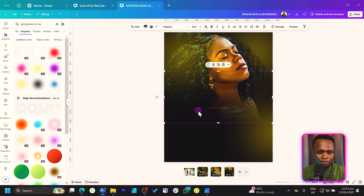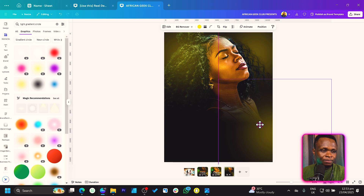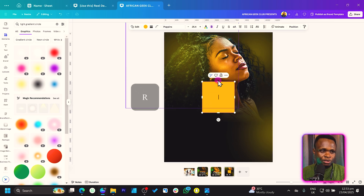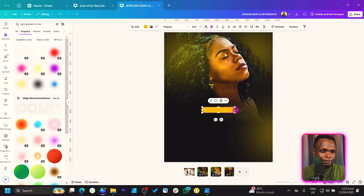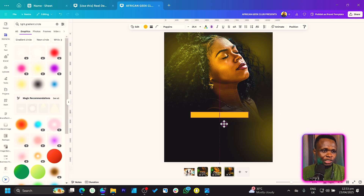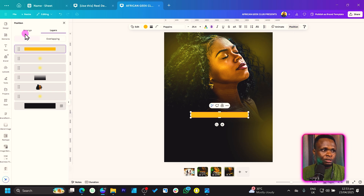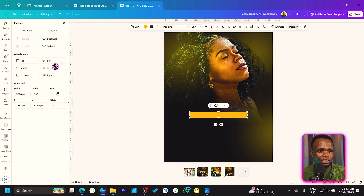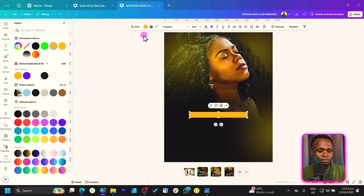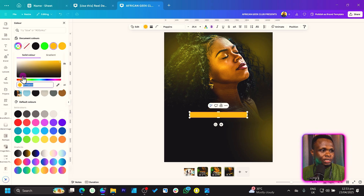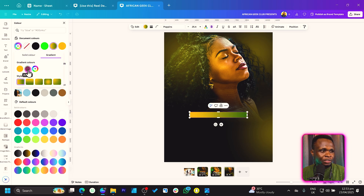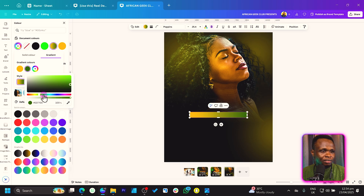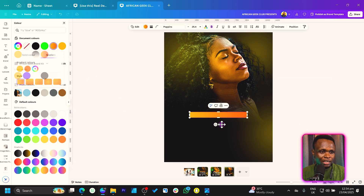Let's add another shape. We'll keep it here and increase the size. To center it, come to Position, then Arrange, and click Center. Now let's change the color — come into Color, make it a Gradient, and set it to yellow. Come to Gradient and adjust it to orange, making sure the top has the hot color just like this.